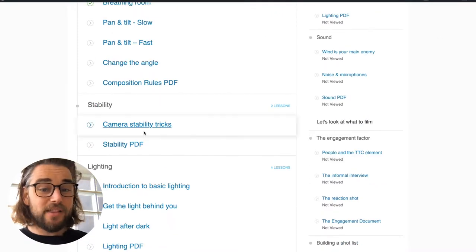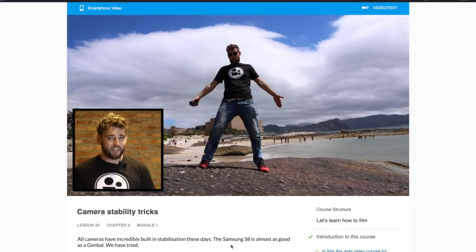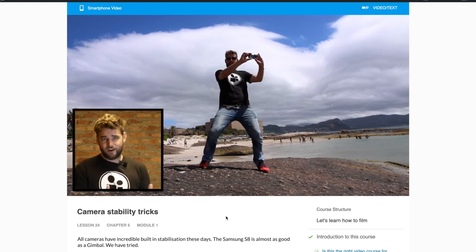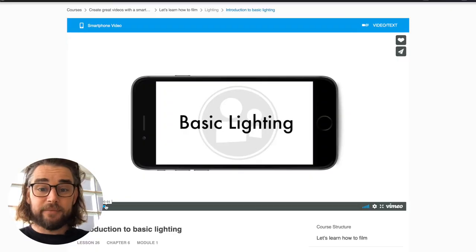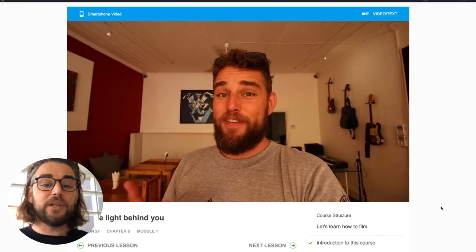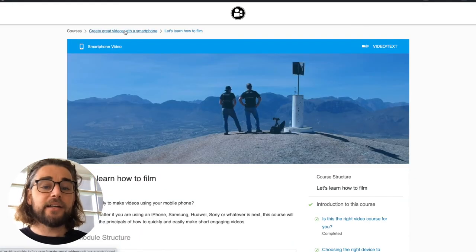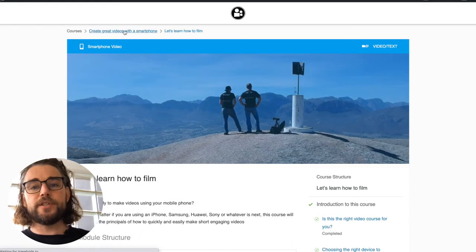Under module one there are three more chapters: one on stability, where we talk about using your body and learning how to film without buying extra or more expensive gear — I like to call this camera yoga. Then there's lighting, covering natural lighting or cheap LEDs after dark, and lastly we look at the do's and don'ts of sound.